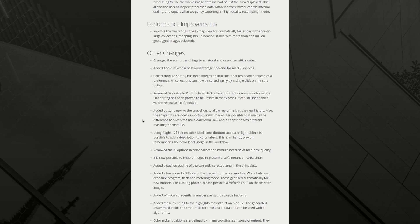Added buttons next to the snapshots to allow restoring it as the new history. That's really nice. Also, the snapshots are now supporting drawn masks. It's possible to visualize the difference between the main darkroom view and a snapshot with different masking, for example. That didn't make it into the big ones, but I think this is quite nice. To be able to go back to a snapshot and restore it as the new history, if you didn't like what you added or if you deleted it by mistake, is great. And being able to visualize them with masking can be useful in some cases.